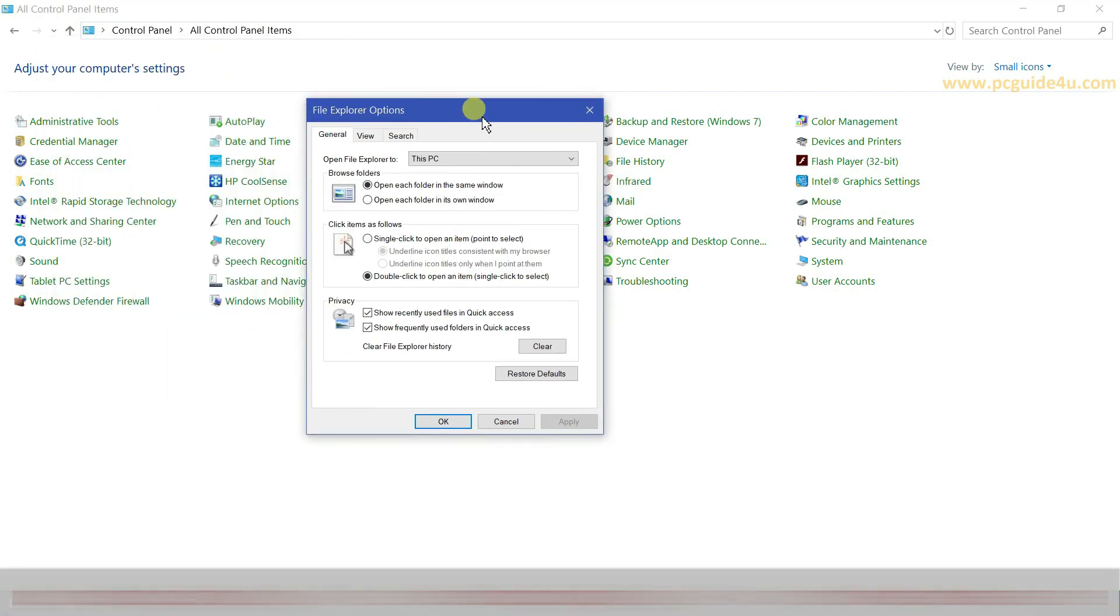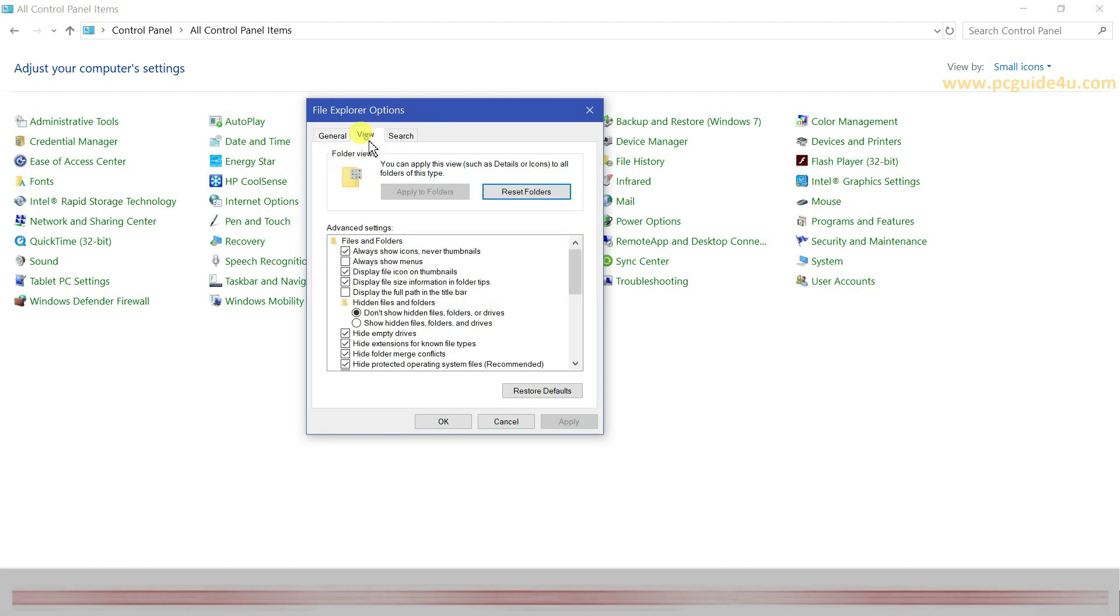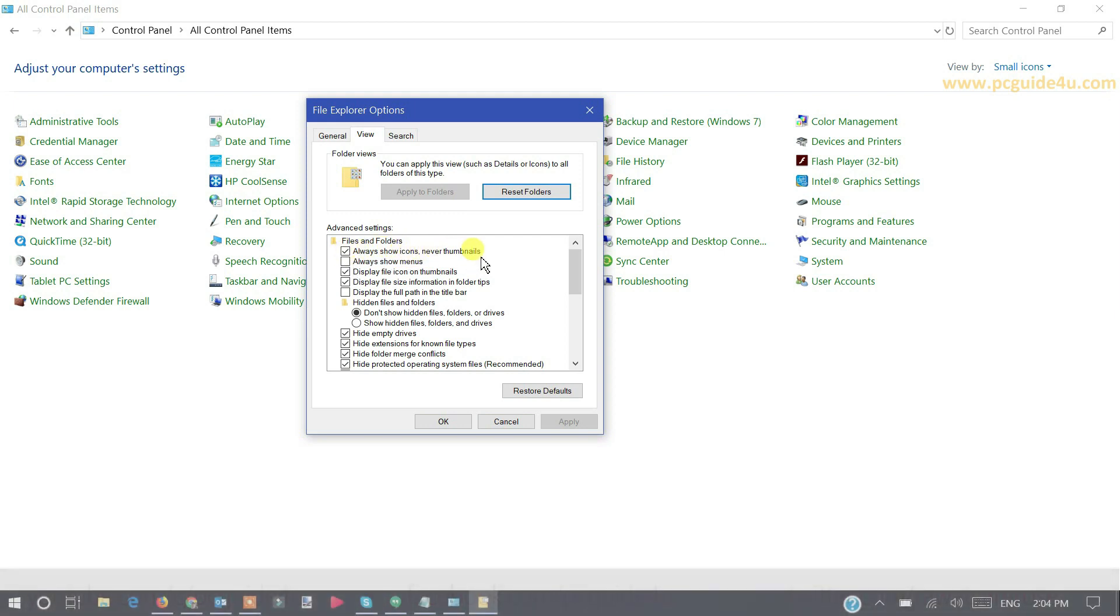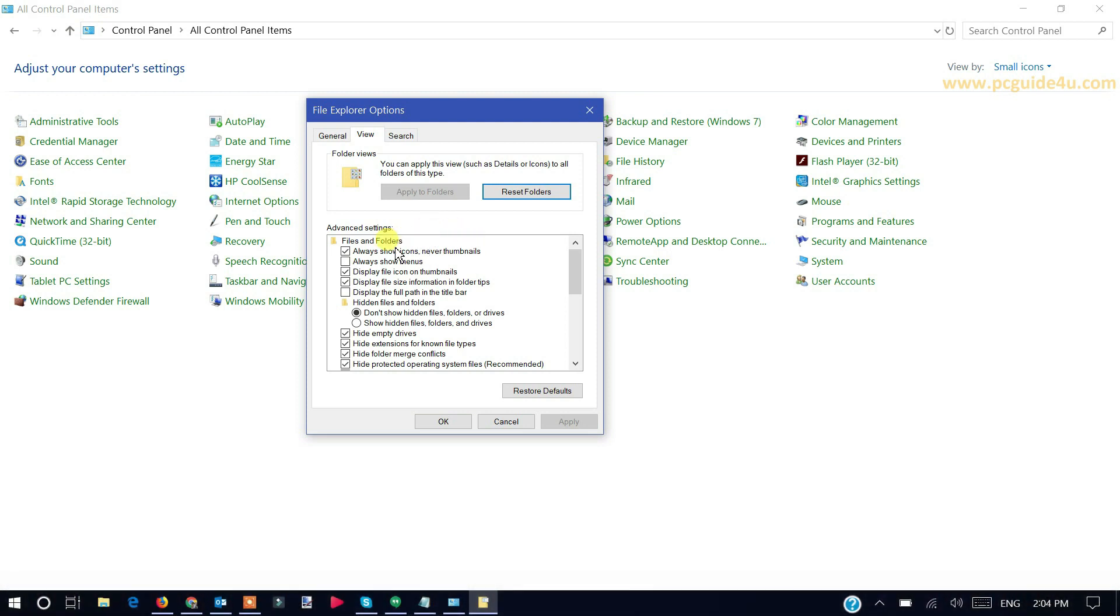Go to the View menu or View tab. Now you can see here under Files and Folders, there is a check mark on Always Show Icons, Never Thumbnails. So what we need to do, just uncheck it. Click Apply and OK.